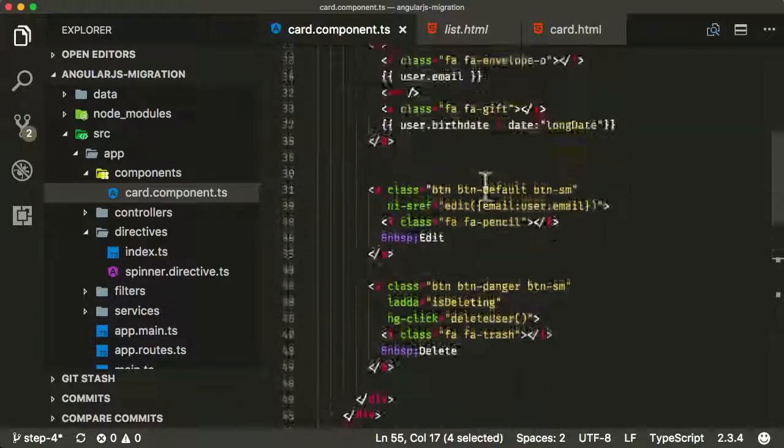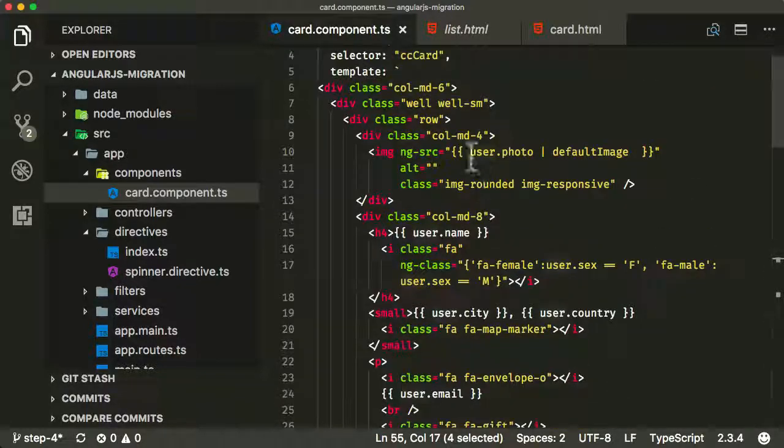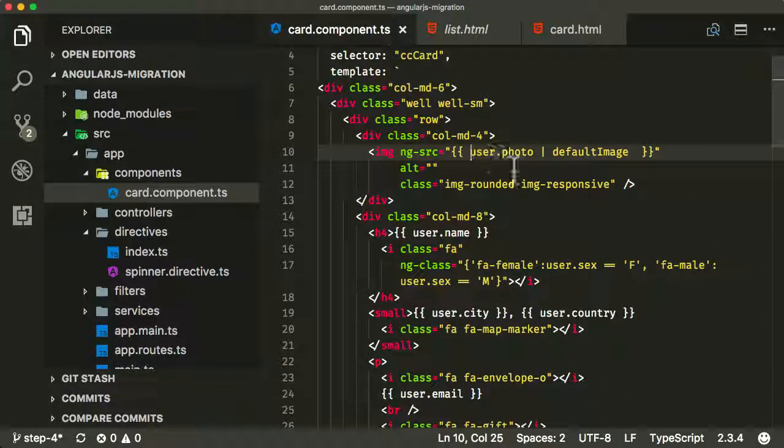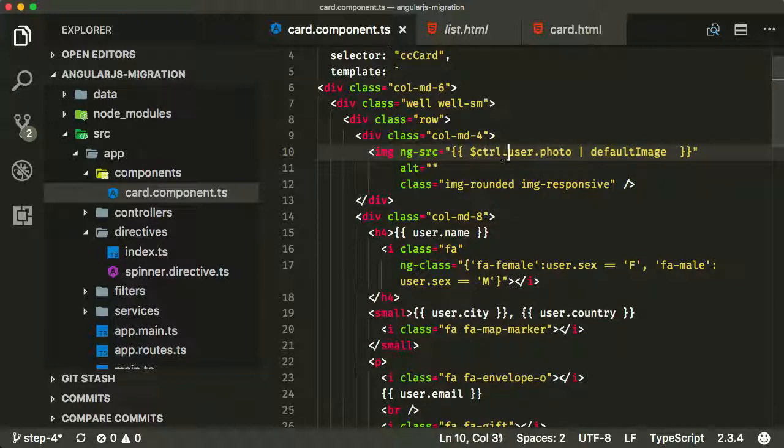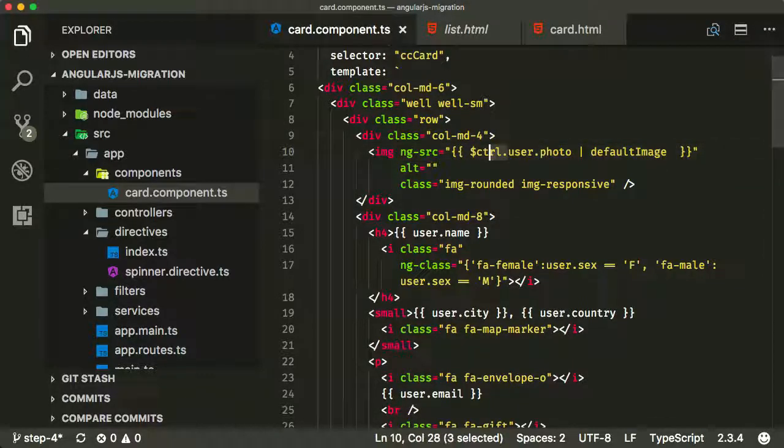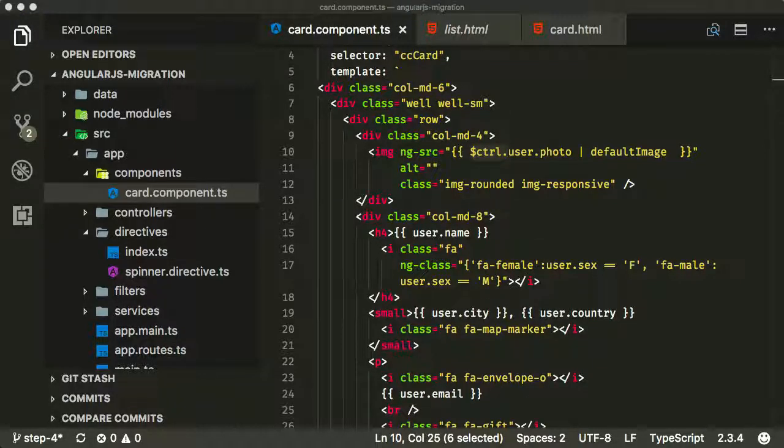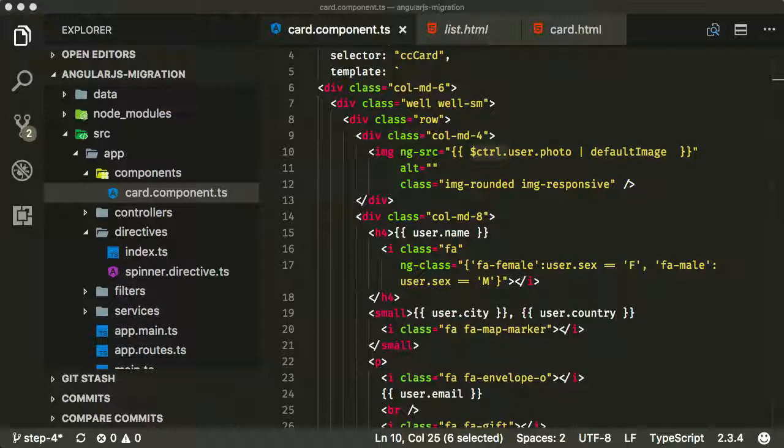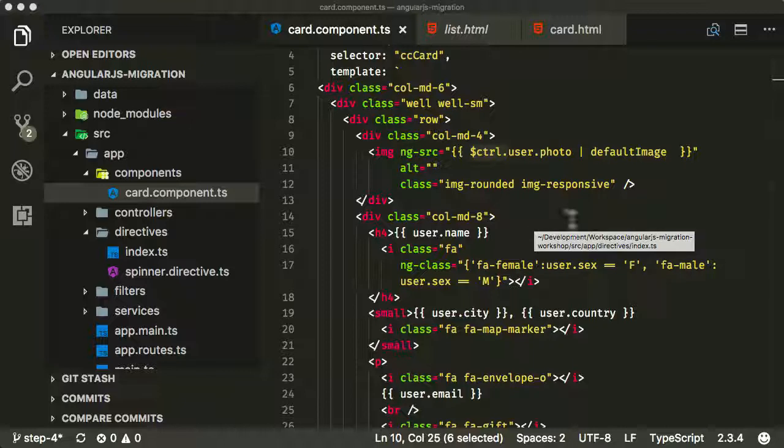To refer to that user object in the template, we now need to do $ctrl. Because we're using controller as, we're being much more explicit now in our AngularJS application. Because we're using a component, we're being much more explicit as to what specific variable we're using from the controller.